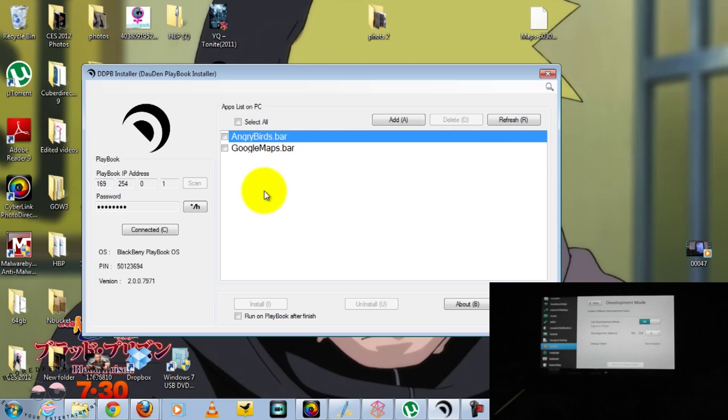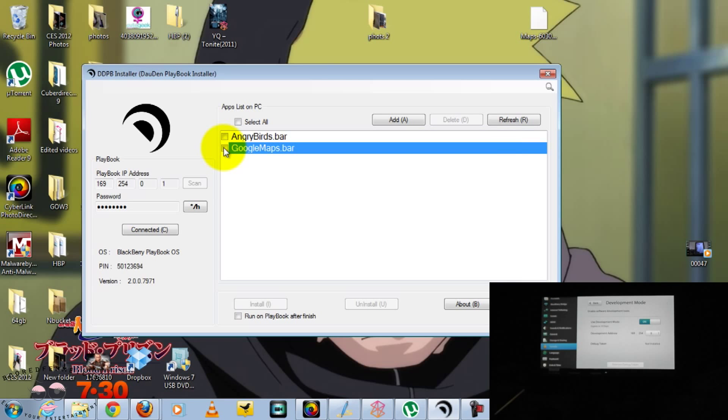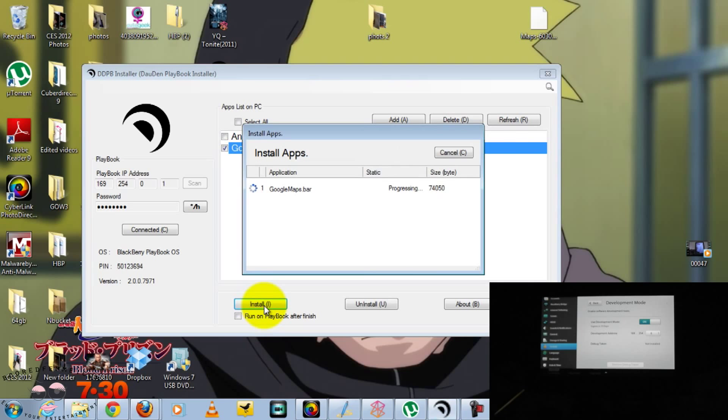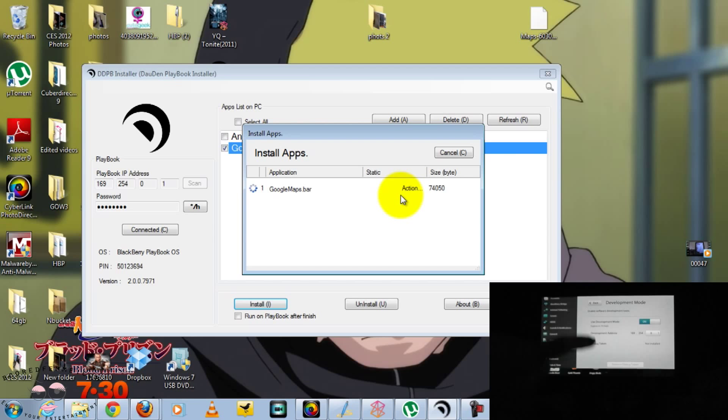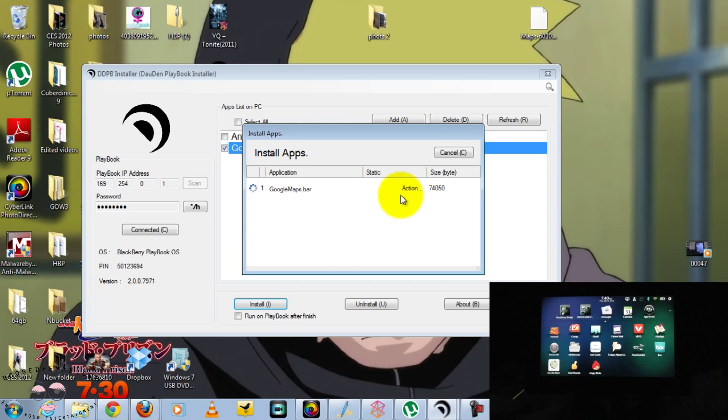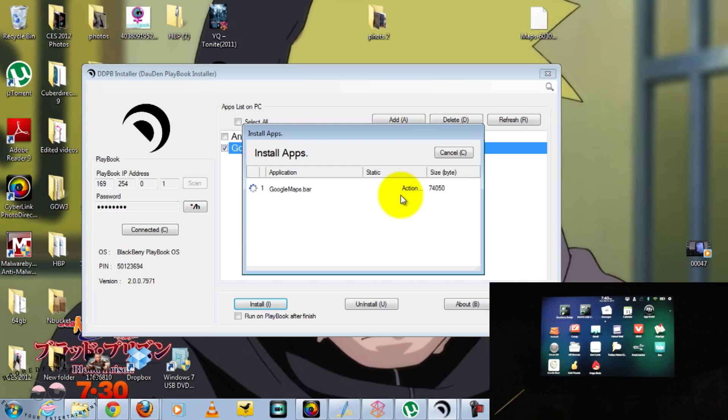But we will install that afterwards. First, let's go to Google Maps and click Install. Progressing. Now, on the PlayBook, in a second, you will see, even while it's installing, you'll see the Google Maps icon.